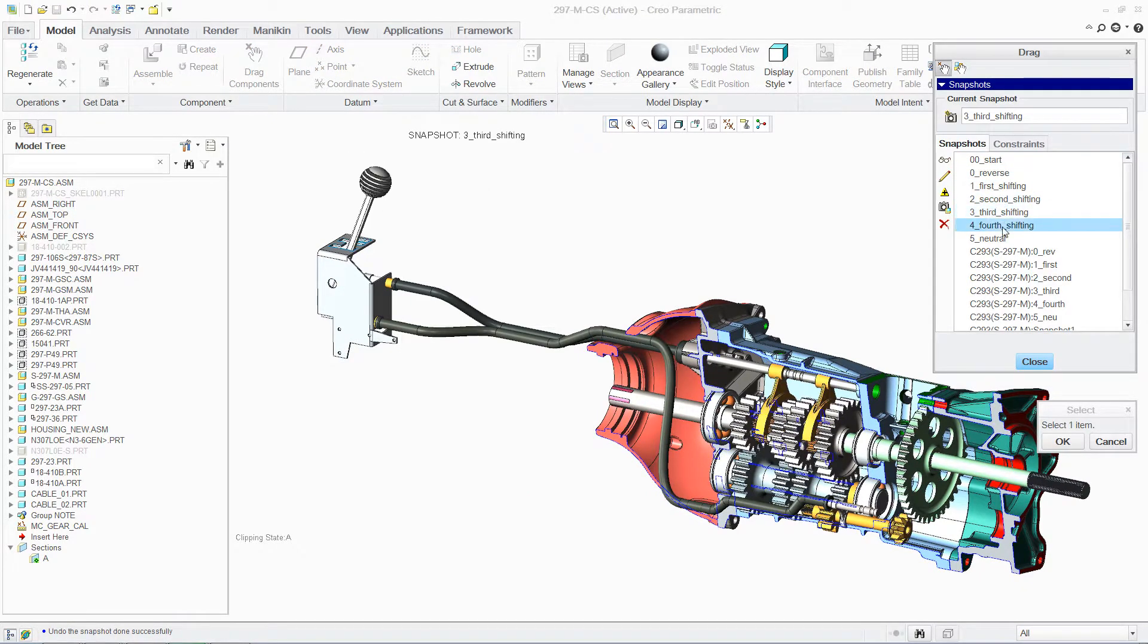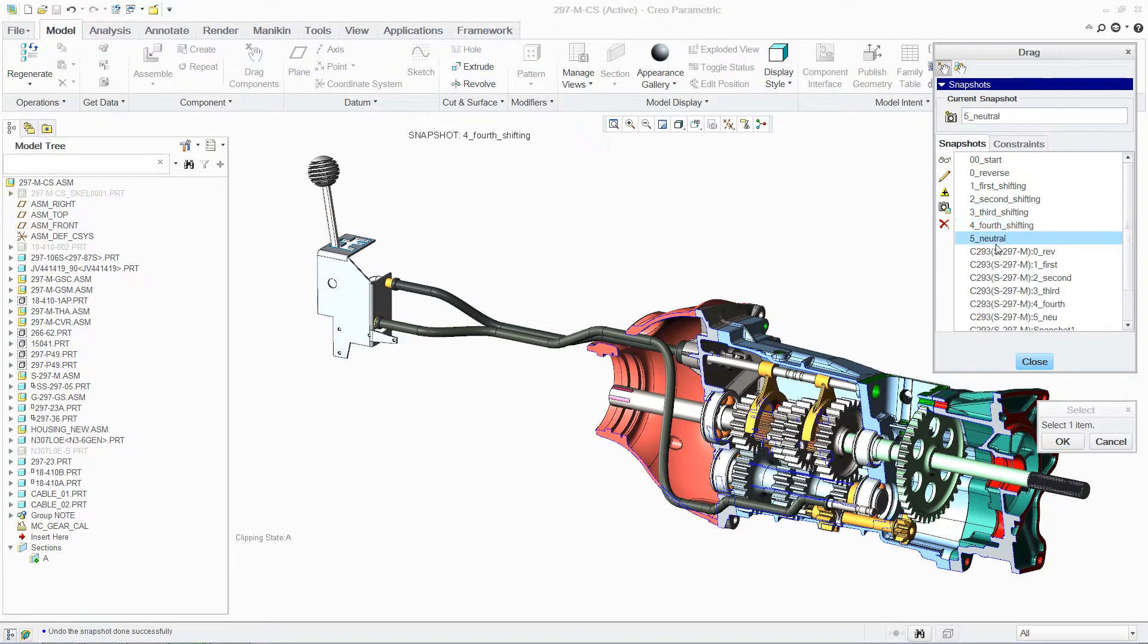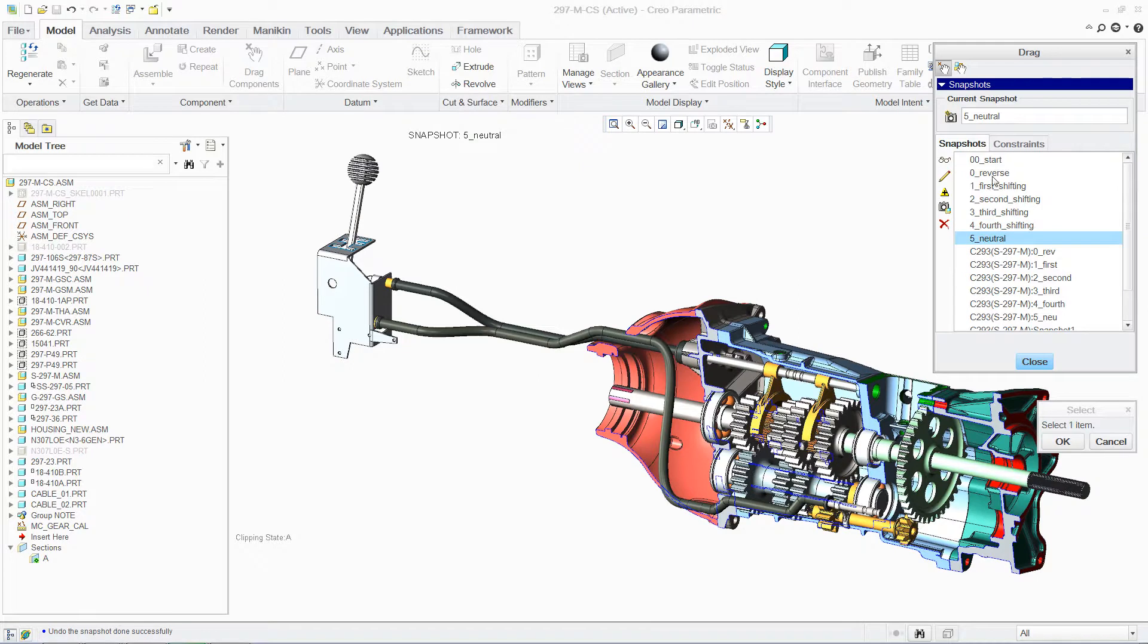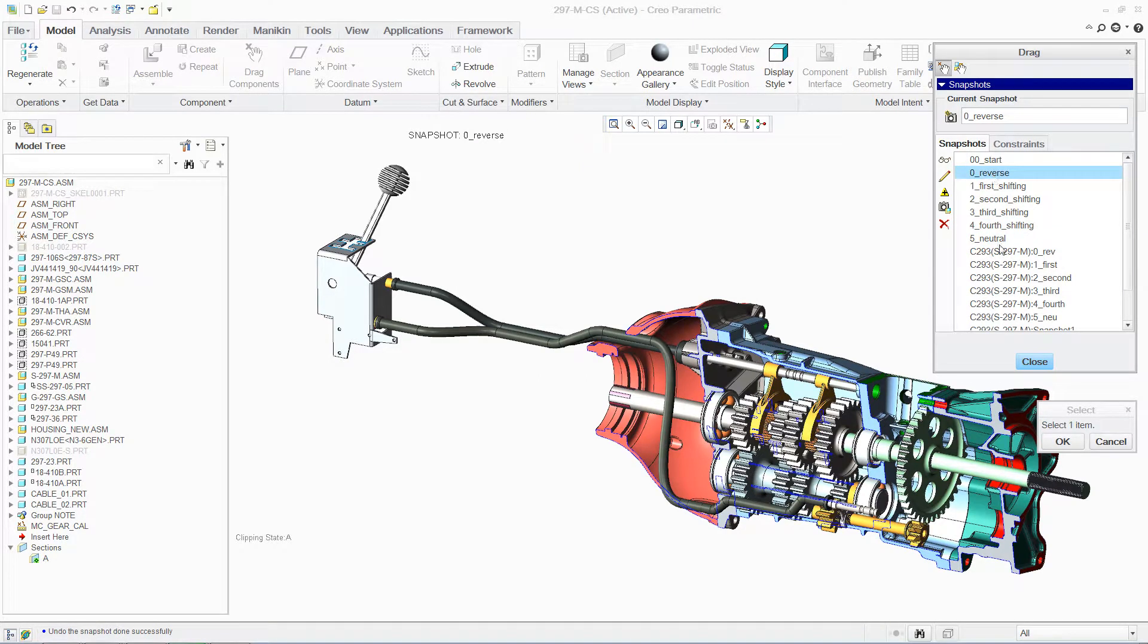And since the assembly is now a fully detailed mechanism, not a static assembly, we can change the position by simply dragging the gear shift.